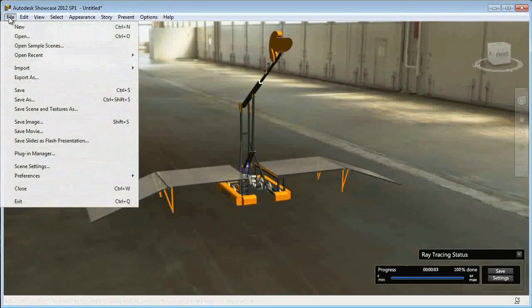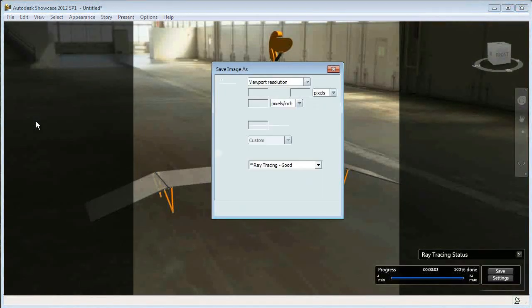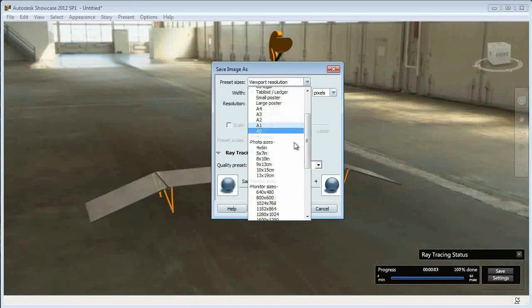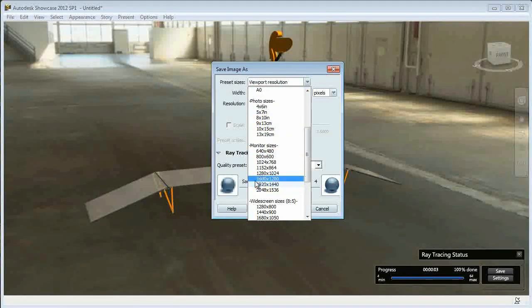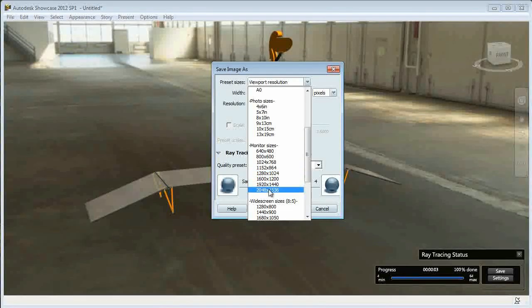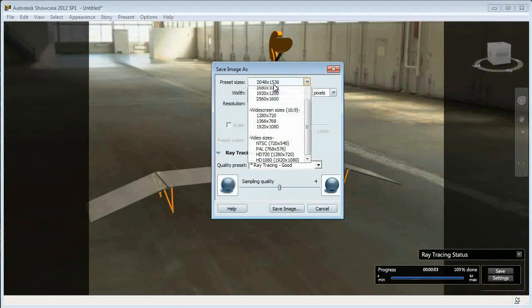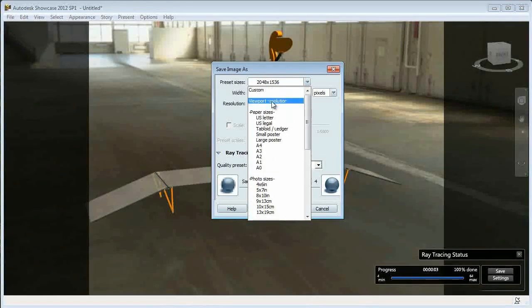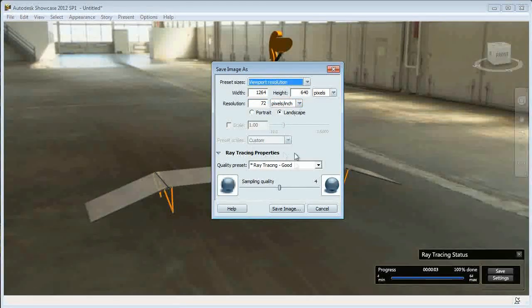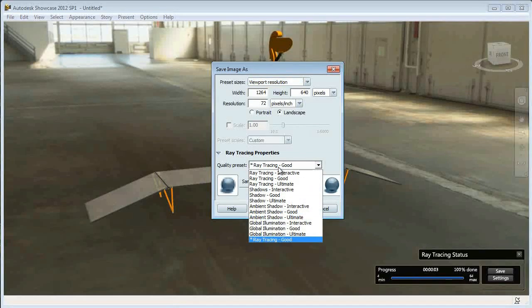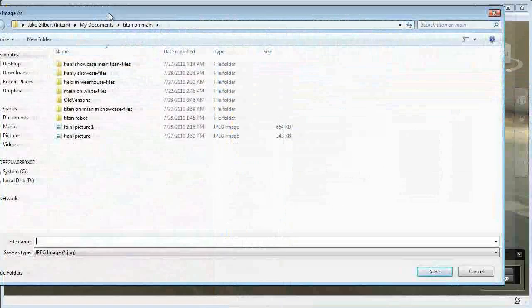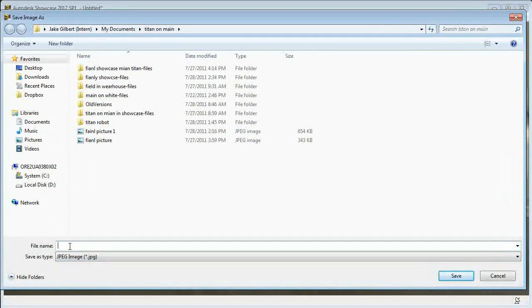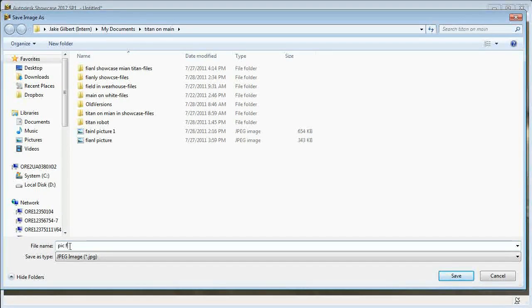I can then go save image. Set the aspect ratio and the number of pixels. There's a lot of options here that I can choose. So go up. That's not quite the one I want. There we go. Again, choose good. Save image. Save it as, let's say, pick finale. Save.